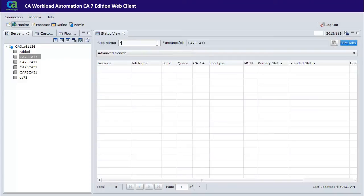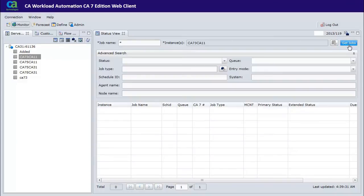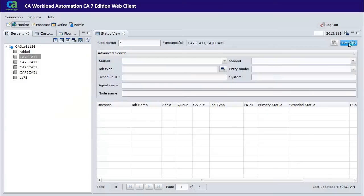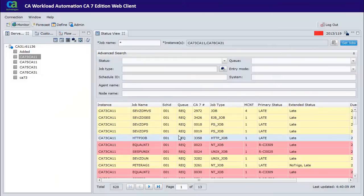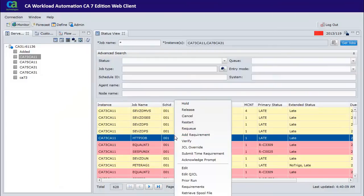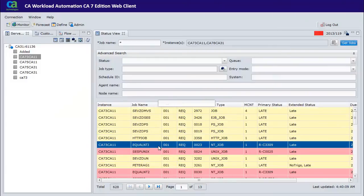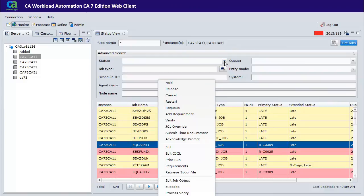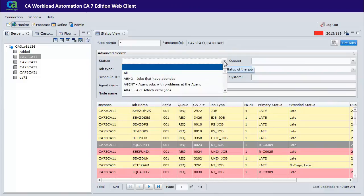Use the status view to see jobs in the request, ready, and active queues for more than one CA7 instance and display them in one table. This view allows you to simultaneously monitor workflow on multiple CA7 systems.